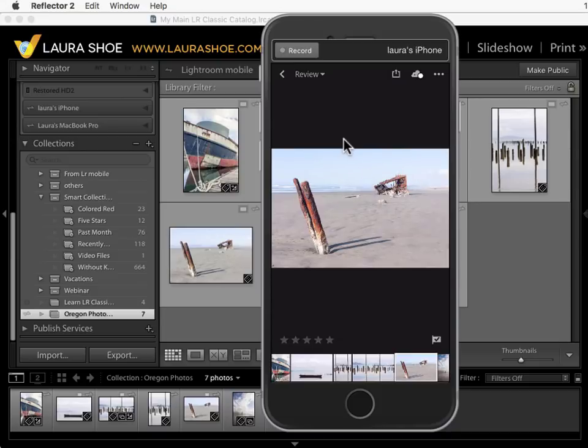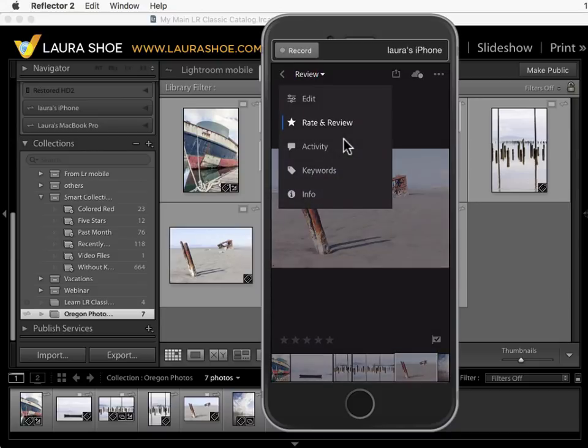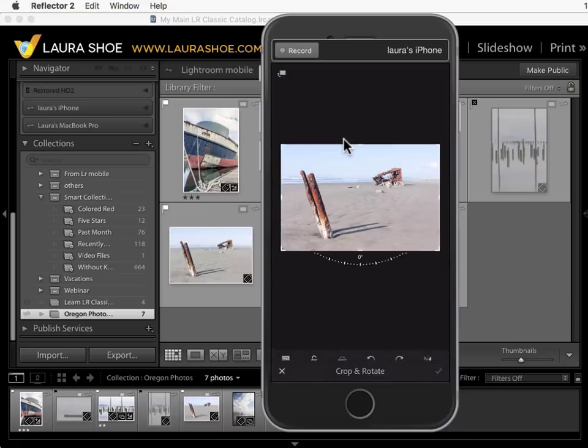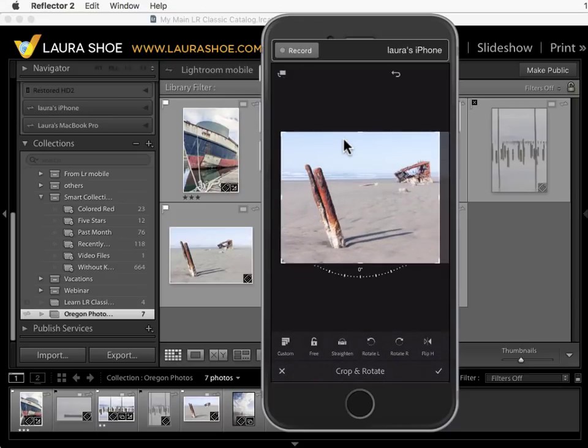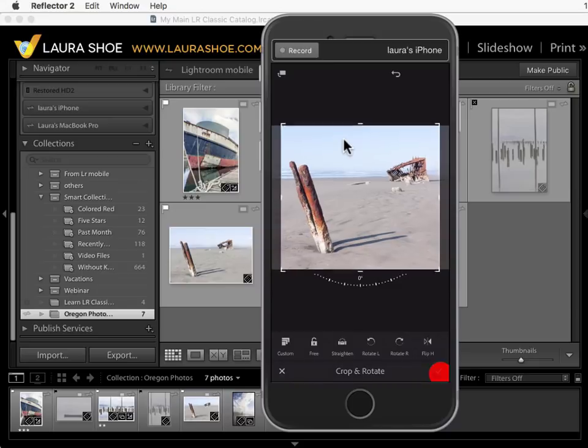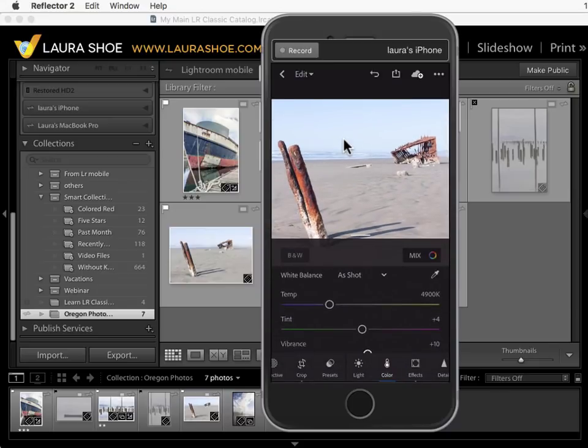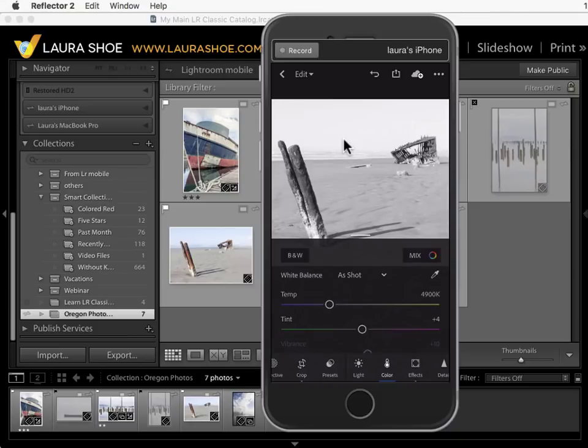Now I'm going to edit this photo. I'm going to tap where it says review and I'll go to edit. You'll find many of the editing tools that we have in Lightroom on our desktop. I'll crop this photo down to approximately a square and then I'll convert this to black and white just so that we can see in Lightroom on my desktop that I have edited this photo.